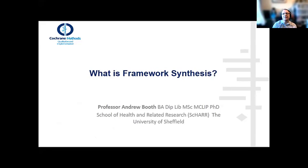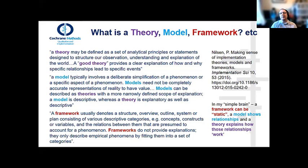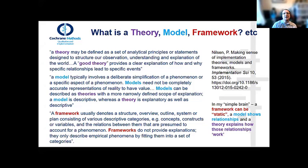Before defining framework synthesis, we need to establish the difference between theory, model, and framework. My go-to article is one by Nielsen, which within a couple of paragraphs provides definitions of all three. A theory is a set of analytical principles or statements that help explain specific relationships and how they lead to specific events — it is composed of explanations and some way, either textual or graphical, of presenting those relationships.